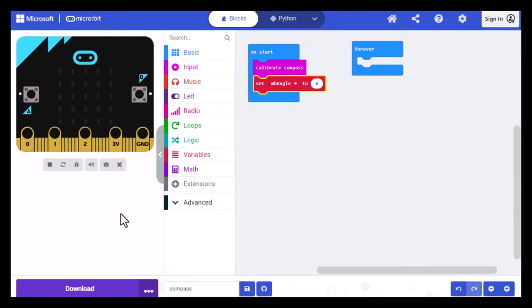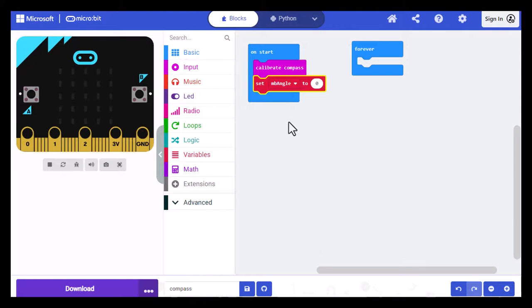I'm going to use the forever loop to create the code. So each time the code loops through the forever block, the first thing that we want it to do is retrieve the current angle from the compass and store it in the value MBAngle. Then we'll have it step through a series of if-then statements to determine what to write in the LED array.